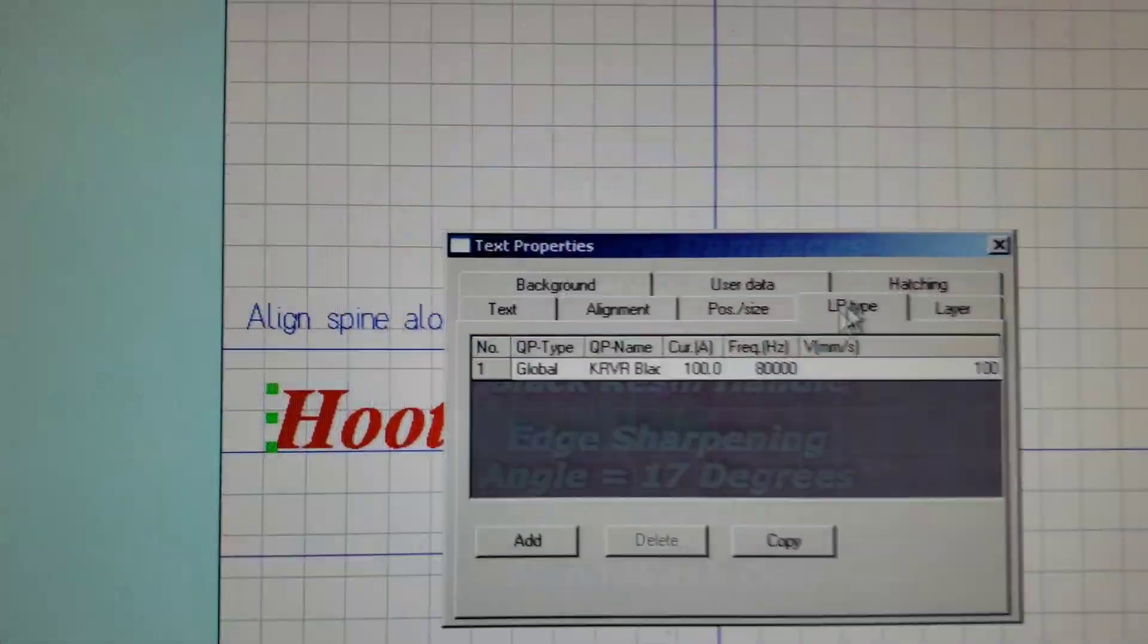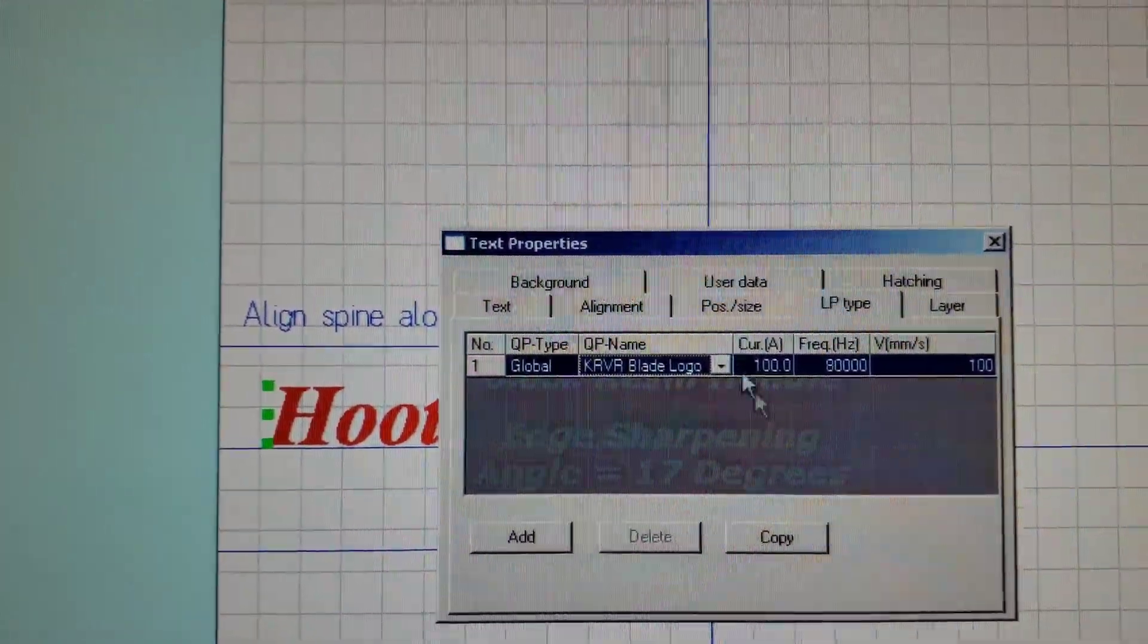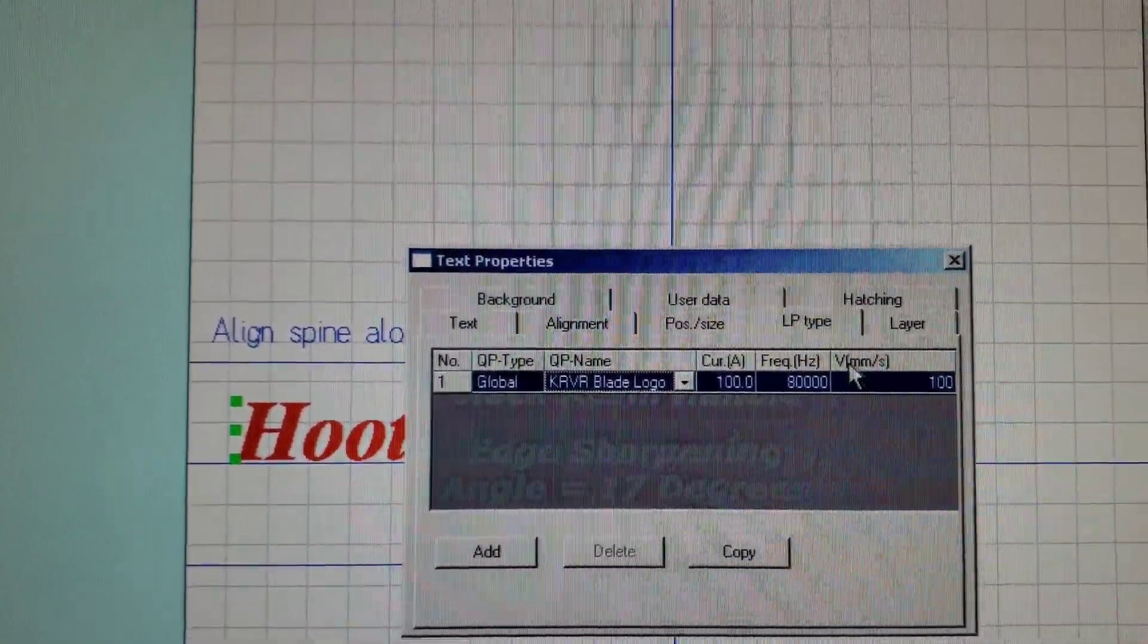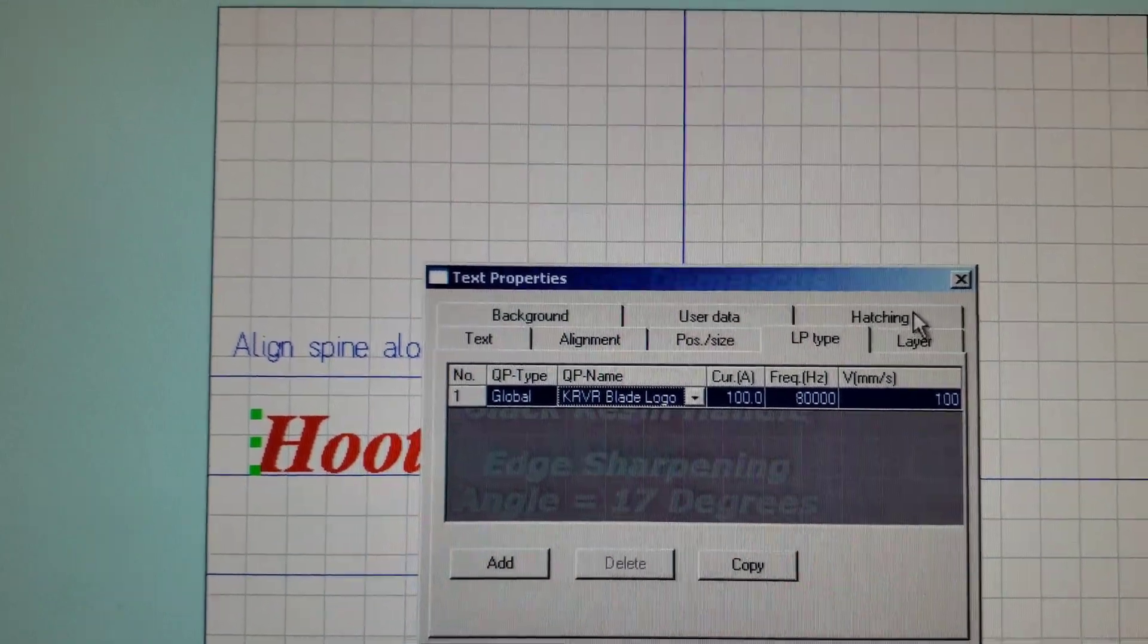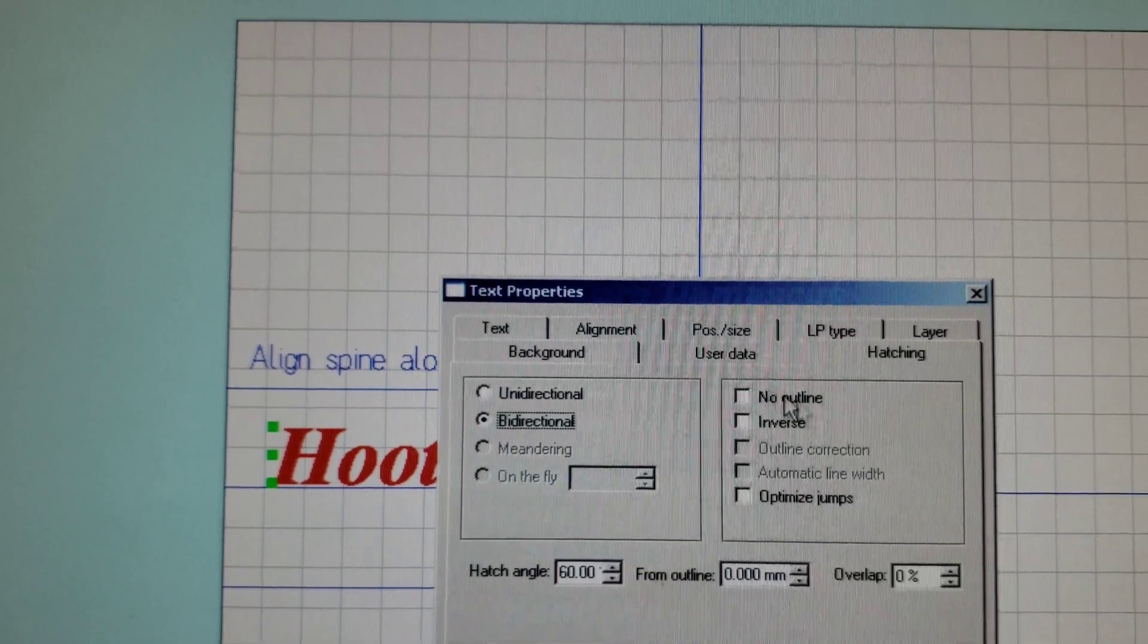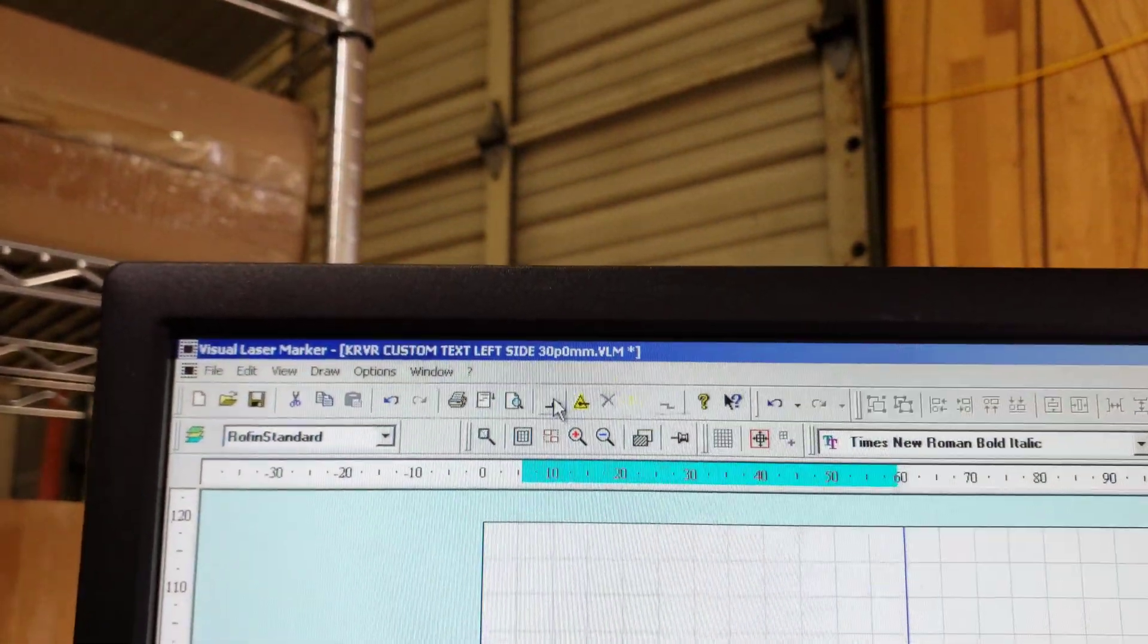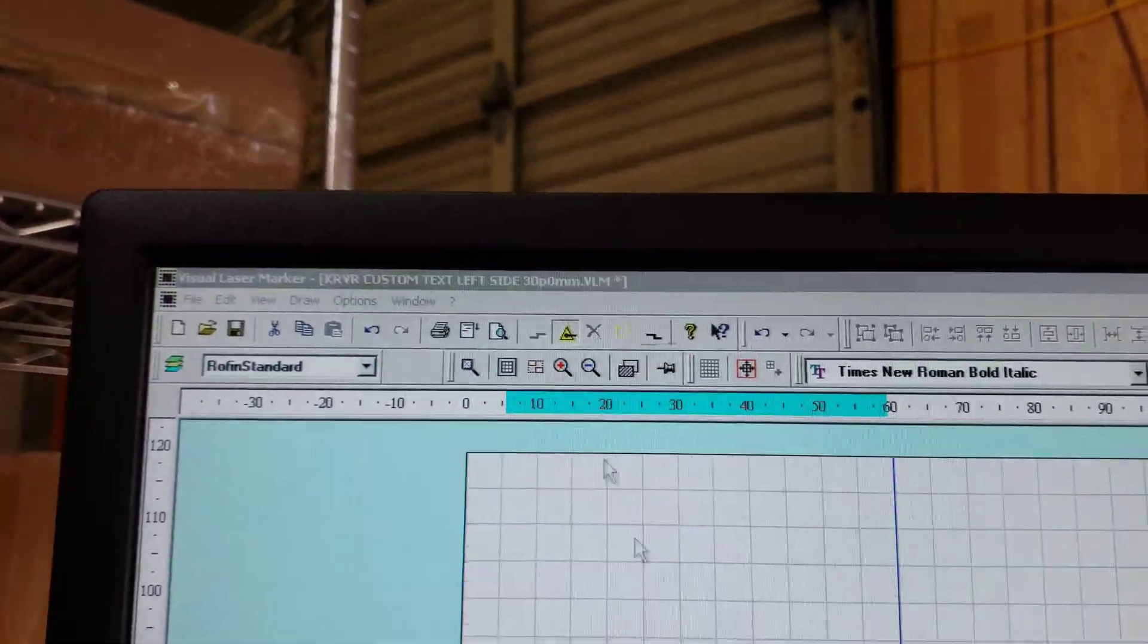The LP type is Carver Blade logo, current is 100, frequency is 80,000, millimeters per second is 100. Hatching no outline. When we're ready to engrave, go up here, initialize and start engraving.